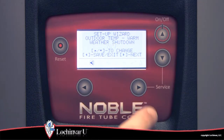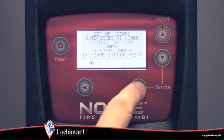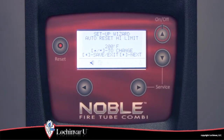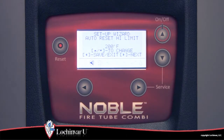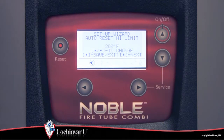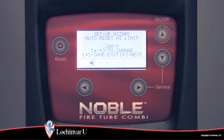The sixth parameter visible is auto reset high limit. When the outlet water temperature exceeds the setting of the auto reset high limit parameter, the unit will shut down and remain in lockout until the outlet water temperature falls 10 degrees Fahrenheit below this setting and a 60 second timer has expired.